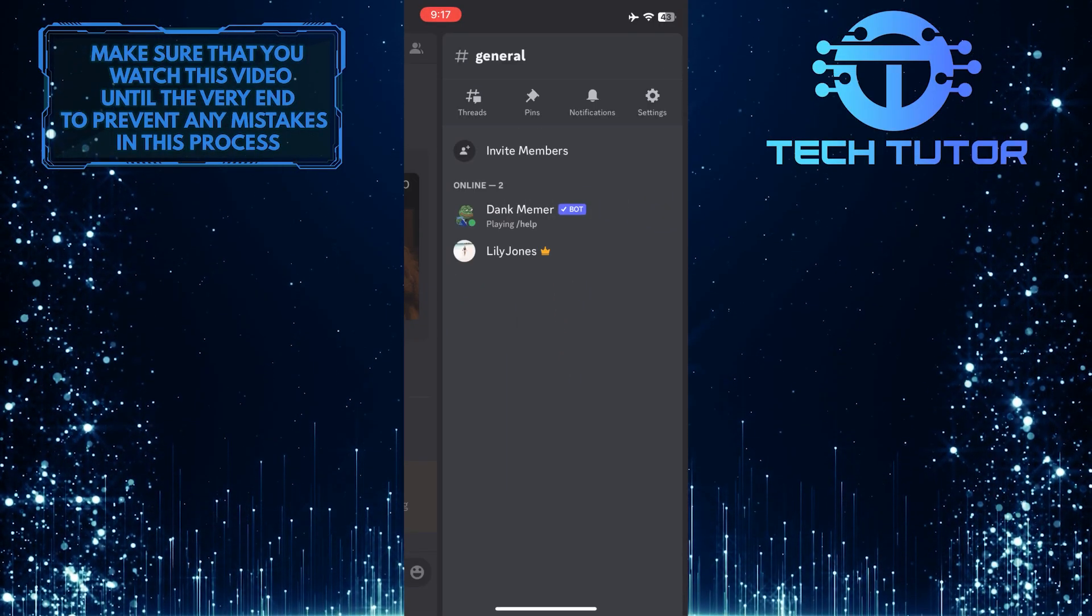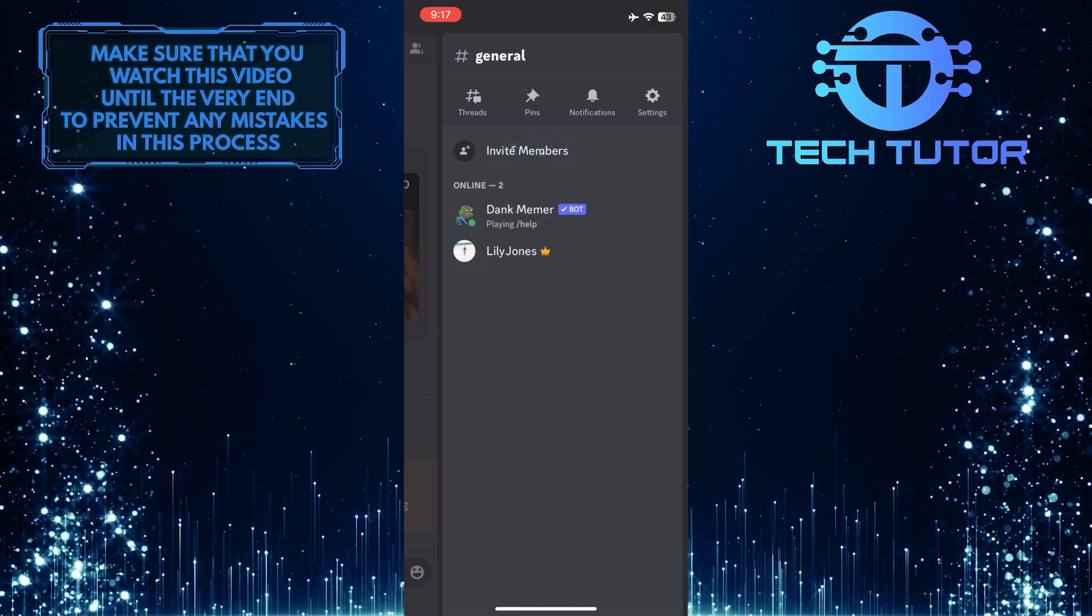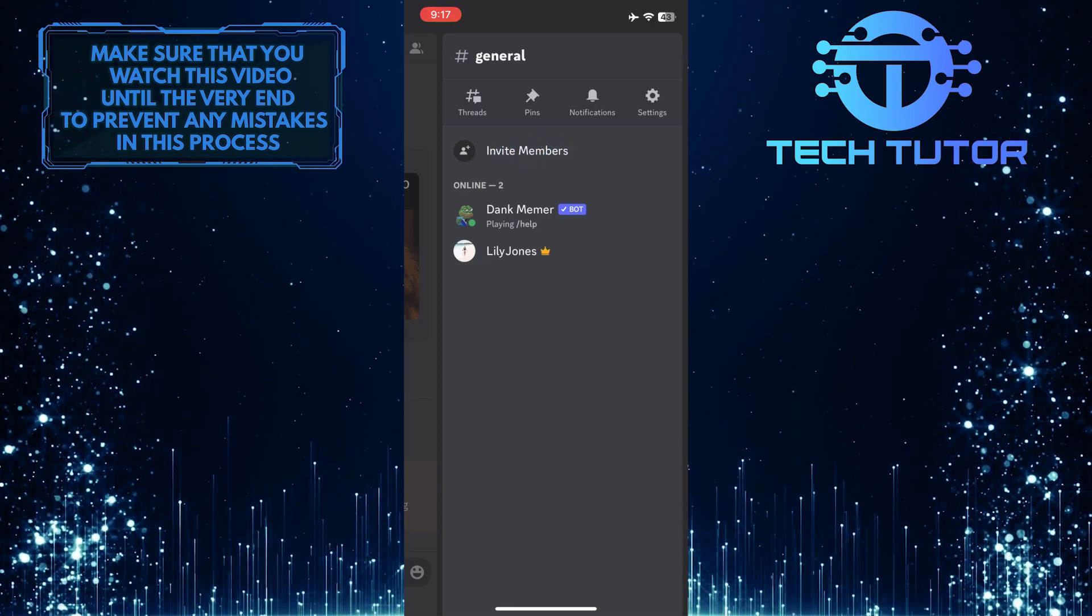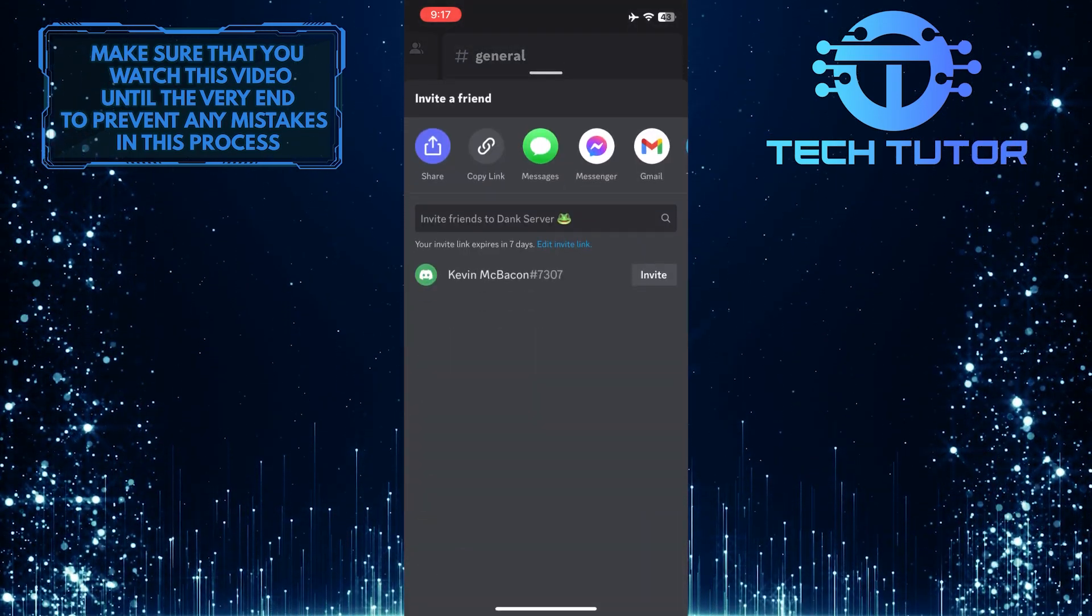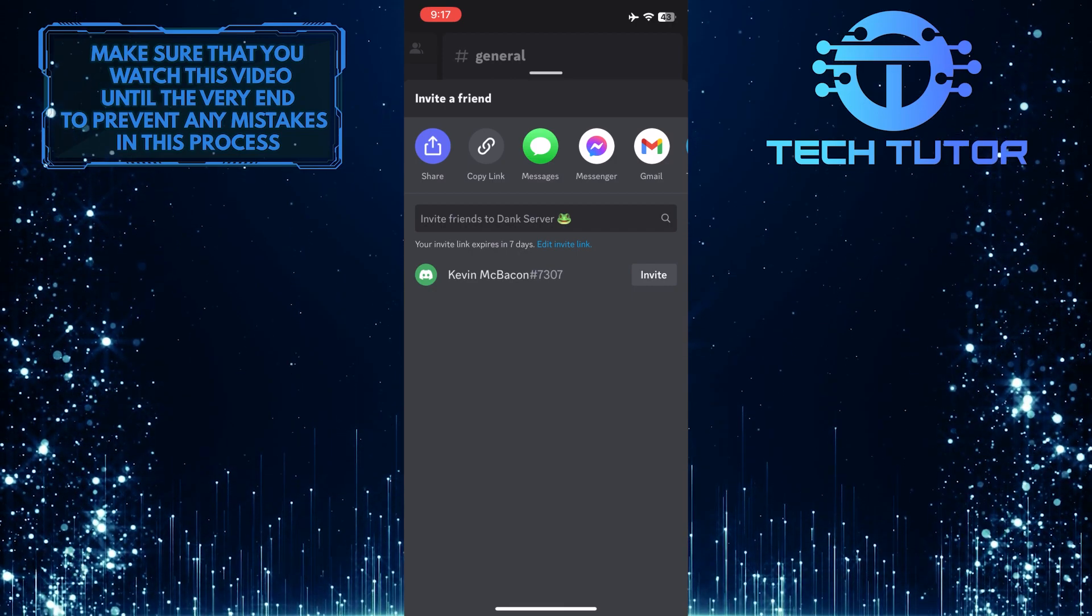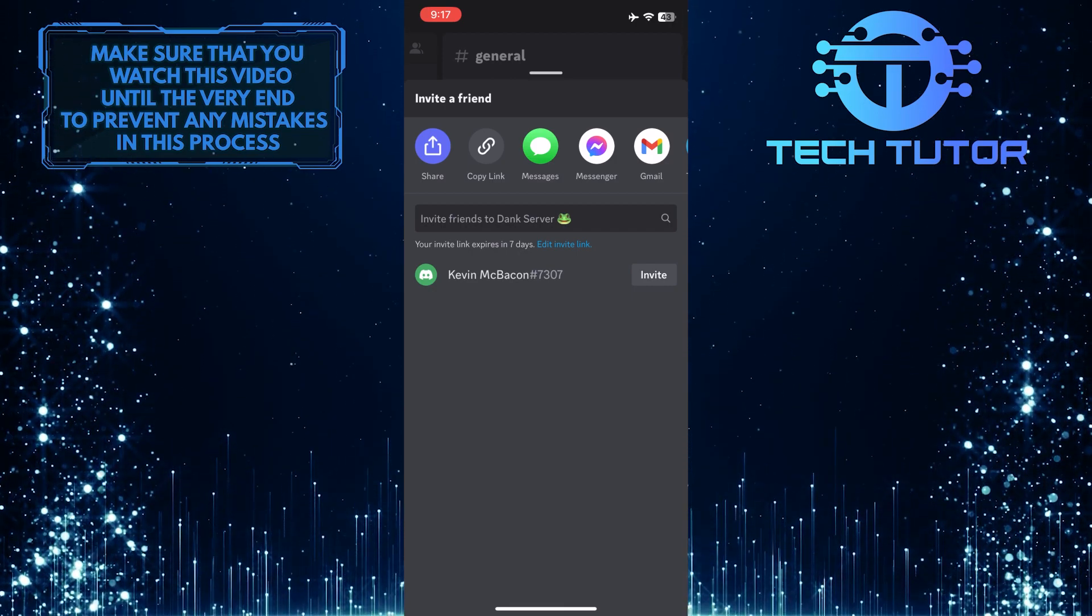What you want to do next is tap on where it says invite members, then send an invite to the person whose online status you want to check.